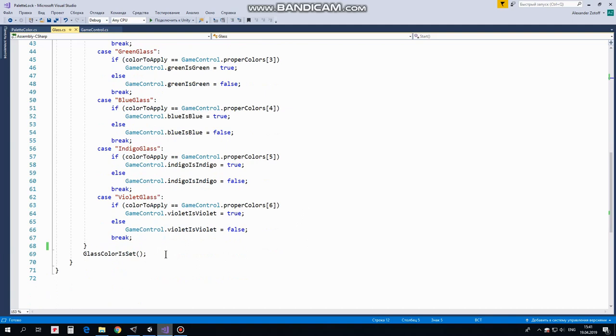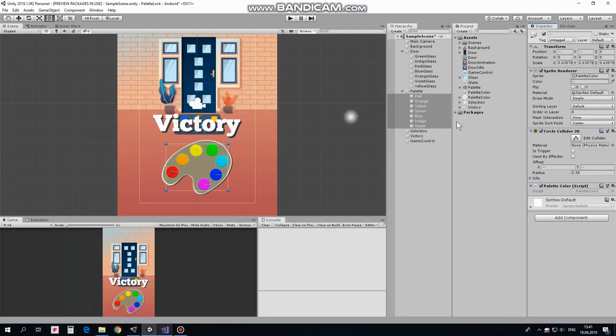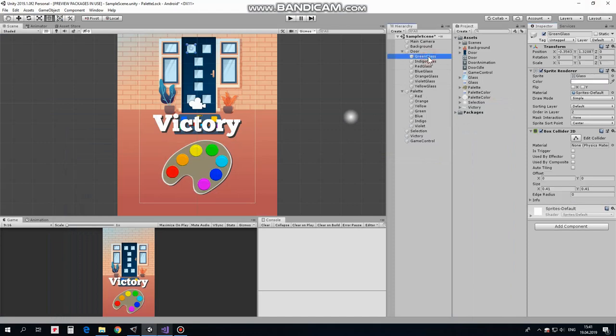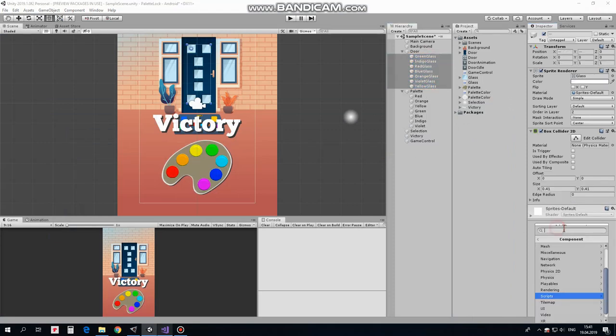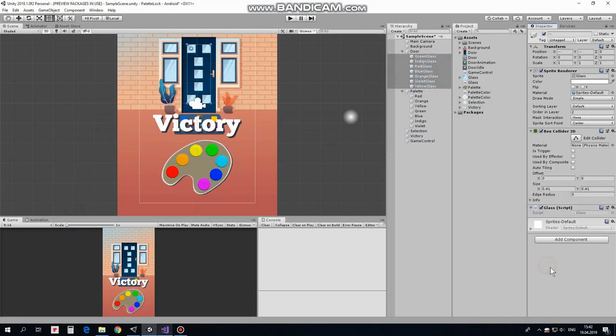In the end, GlassColorIsSet event takes place telling GameControl that it is time to check the results. That's the script. Select all of the glasses and add Glass script to them. Here we go.